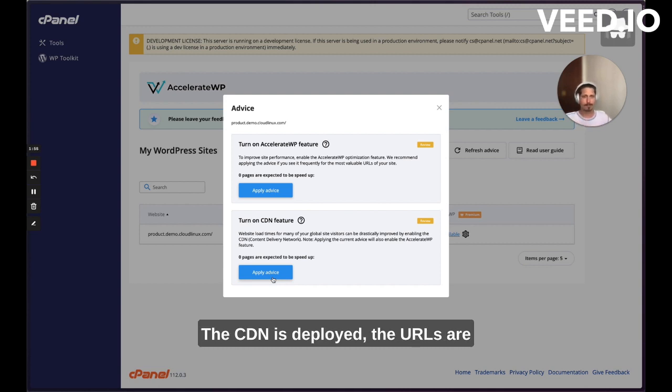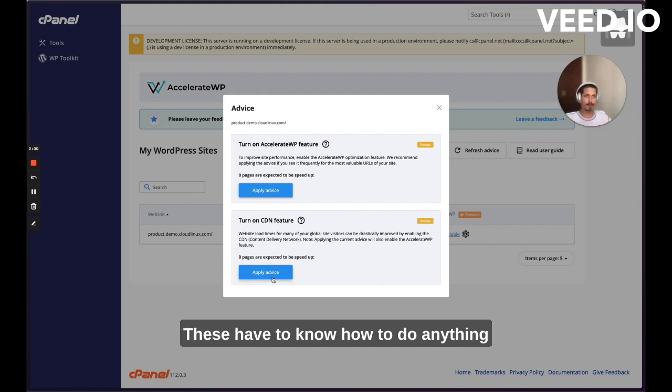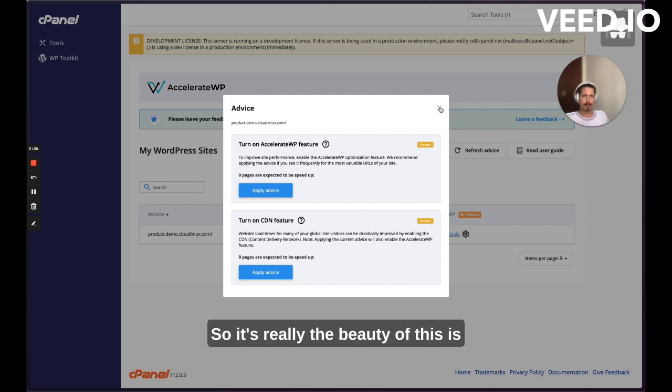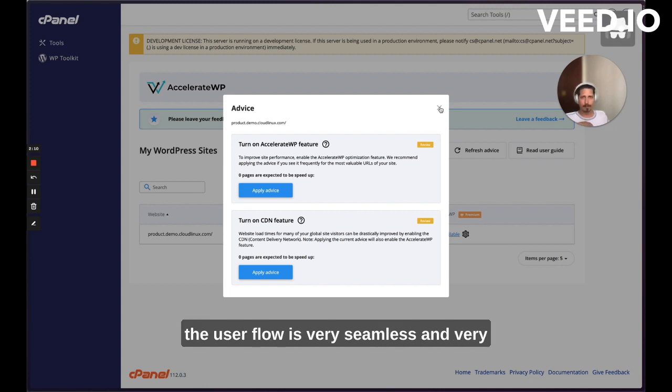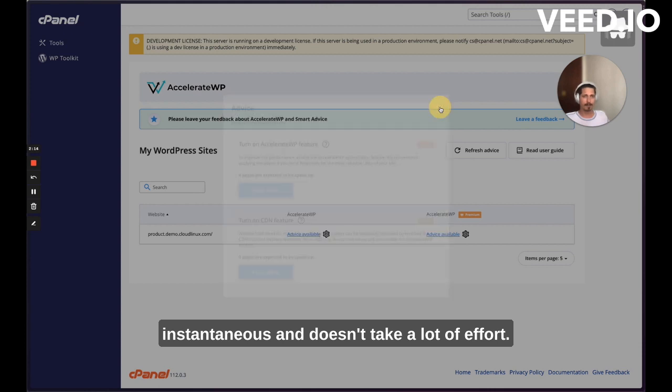The CDN is deployed. The URLs are rewritten. Everything happens in the background. The user doesn't have to know how to do anything technically. They don't have to do anything in WordPress and it's going to optimize their website. So the beauty of this is the user flow is very seamless and very instantaneous and doesn't take a lot of effort.